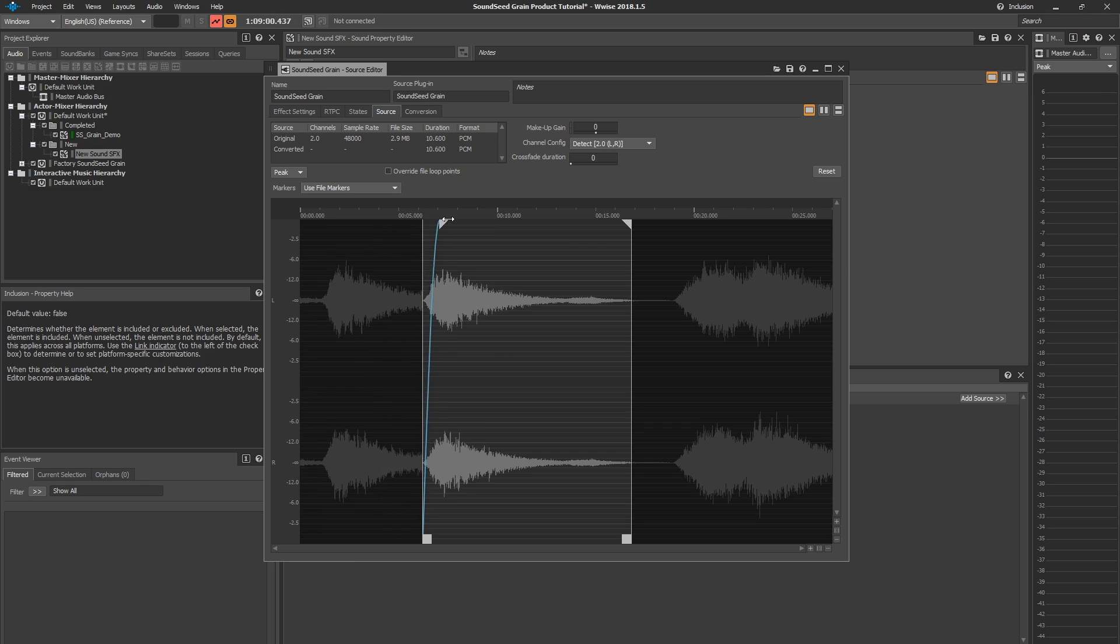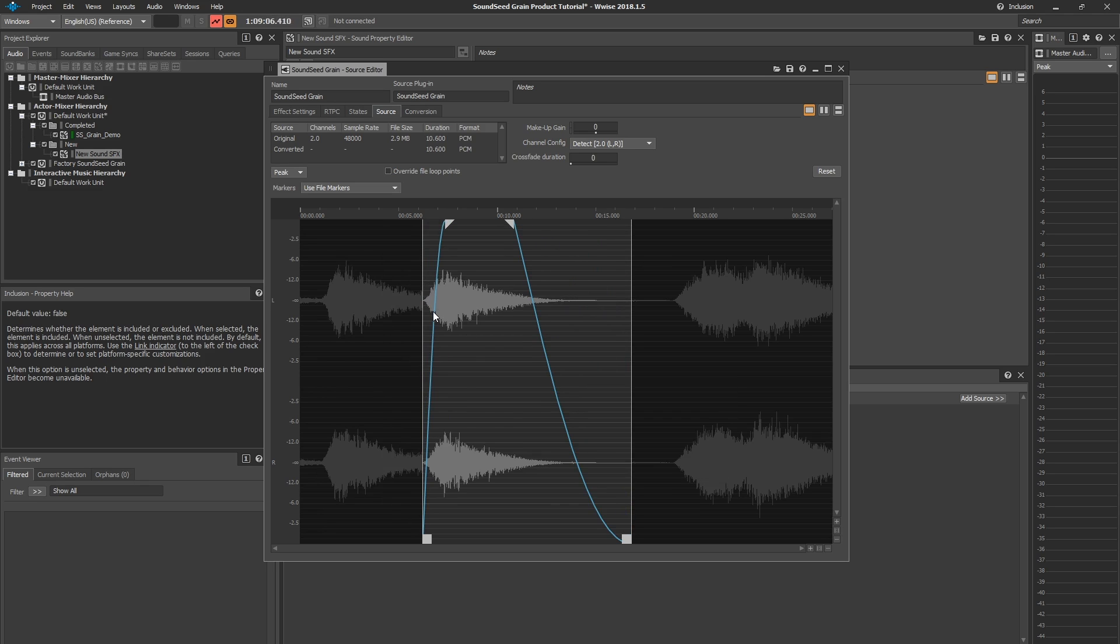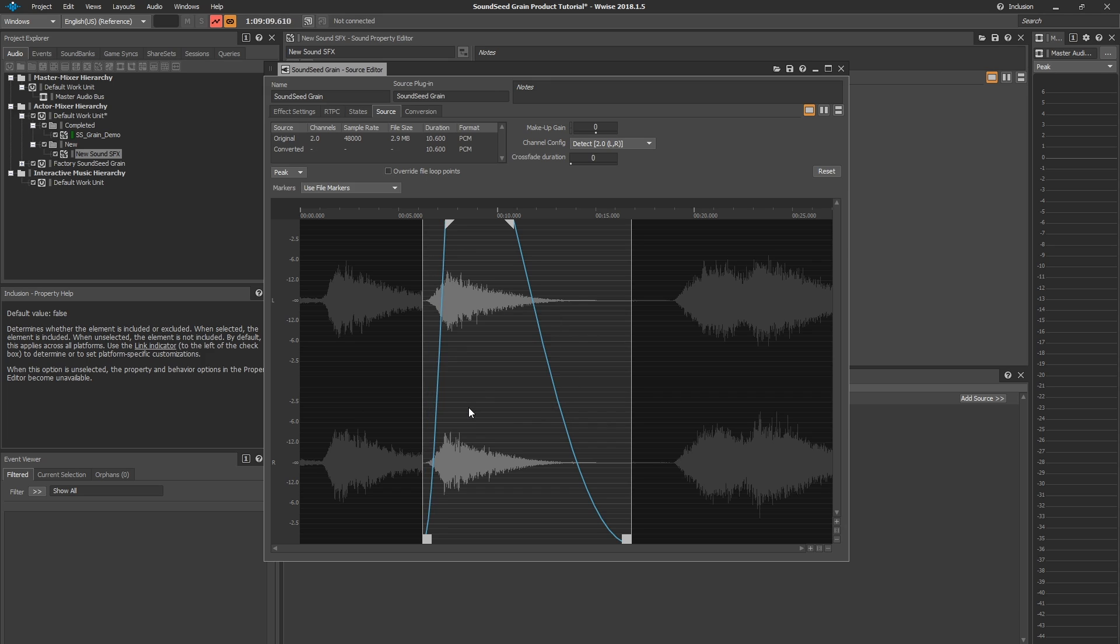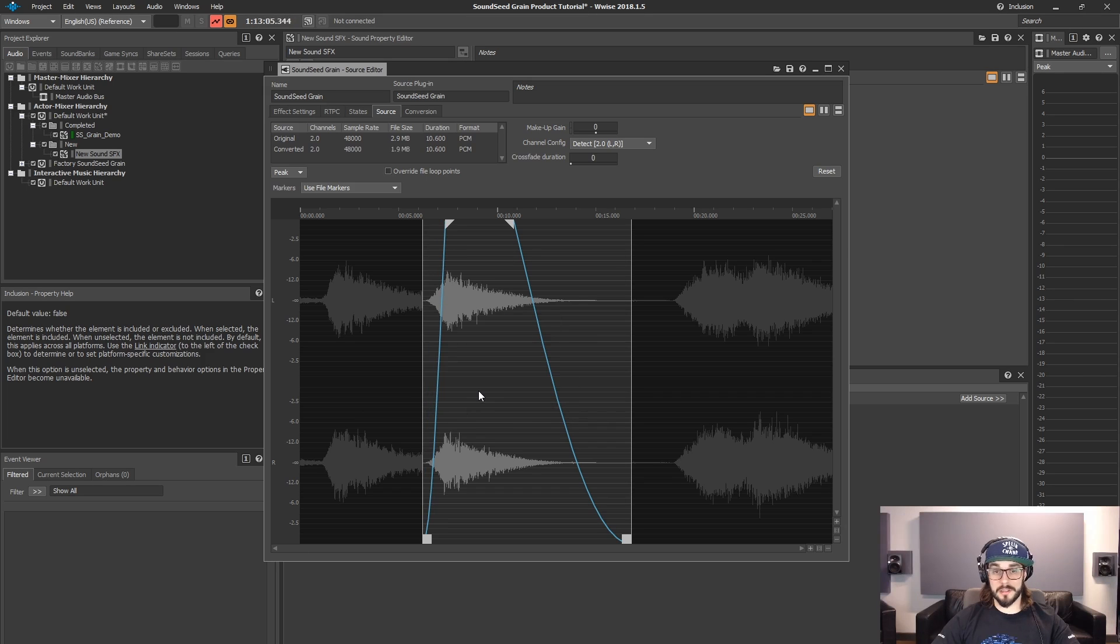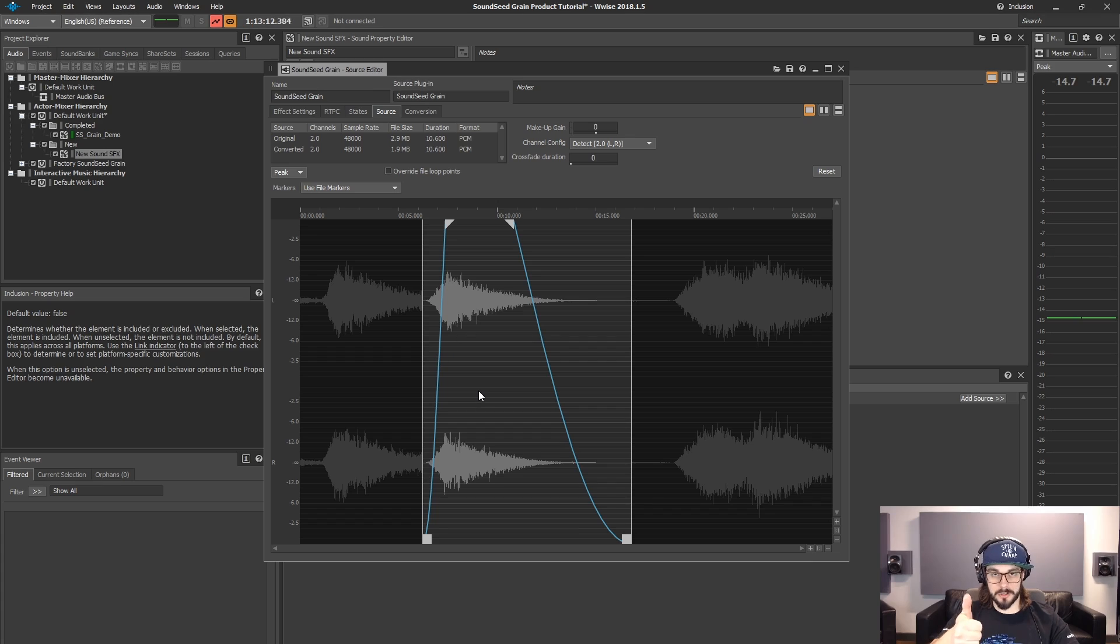Then we're going to apply fades. And then right click and select the shape that we want for the fades. Let's listen to the result and see if it's what we'd like. Sounds good.